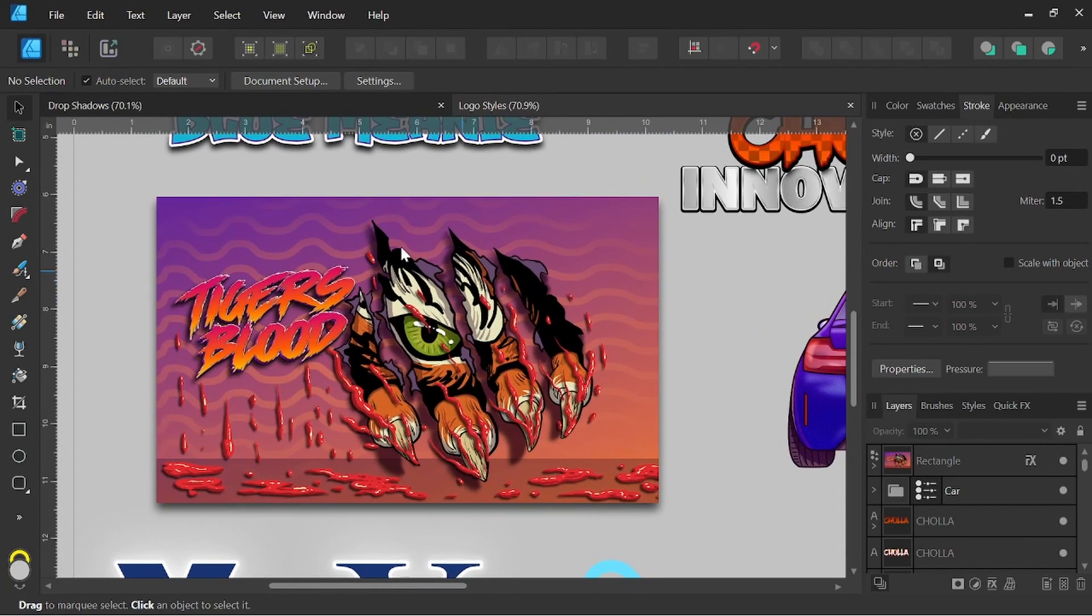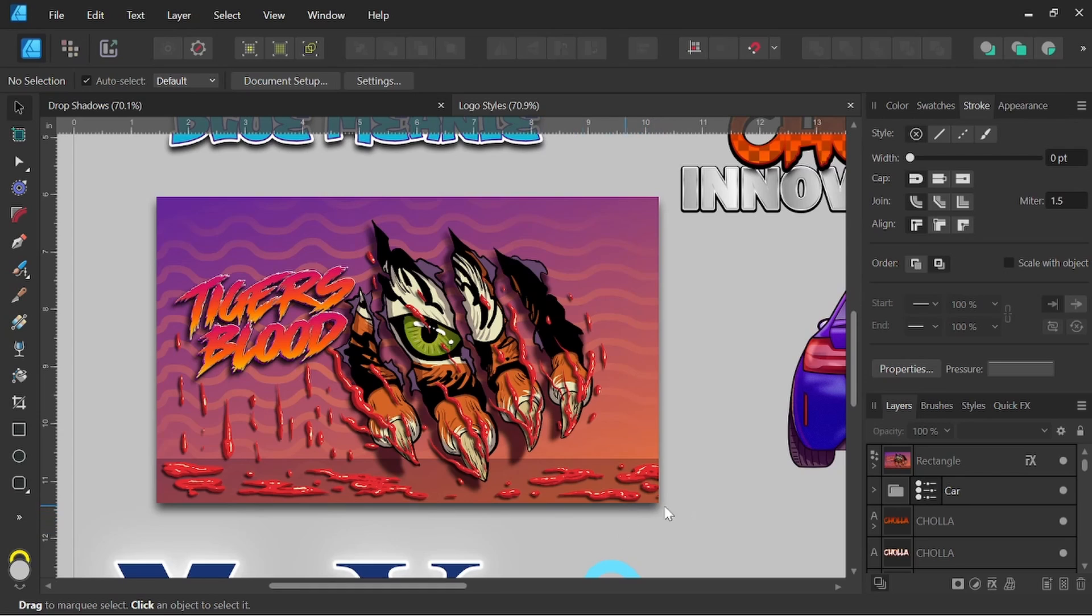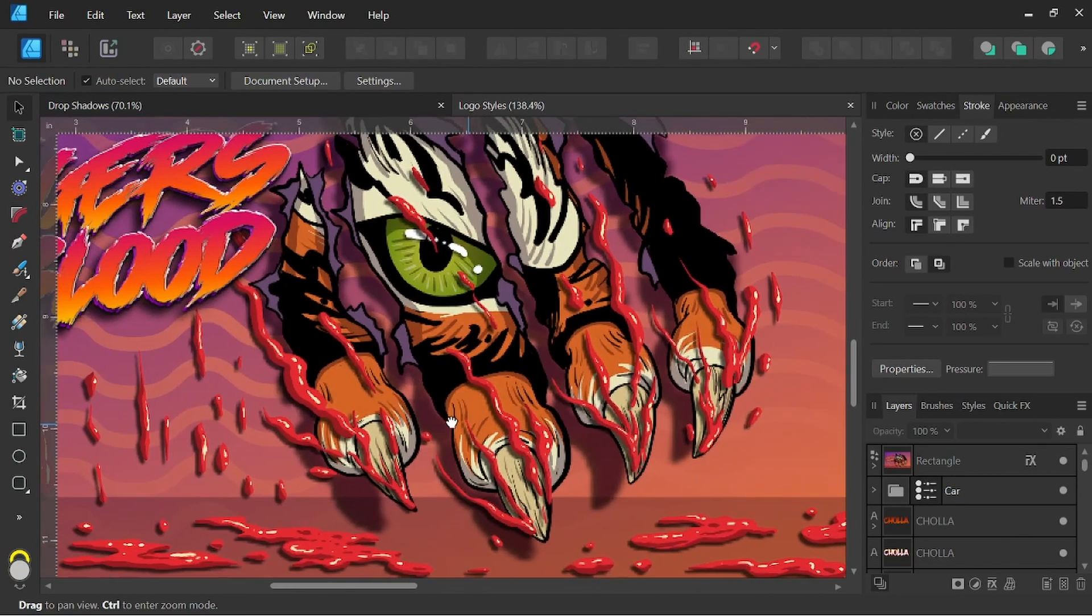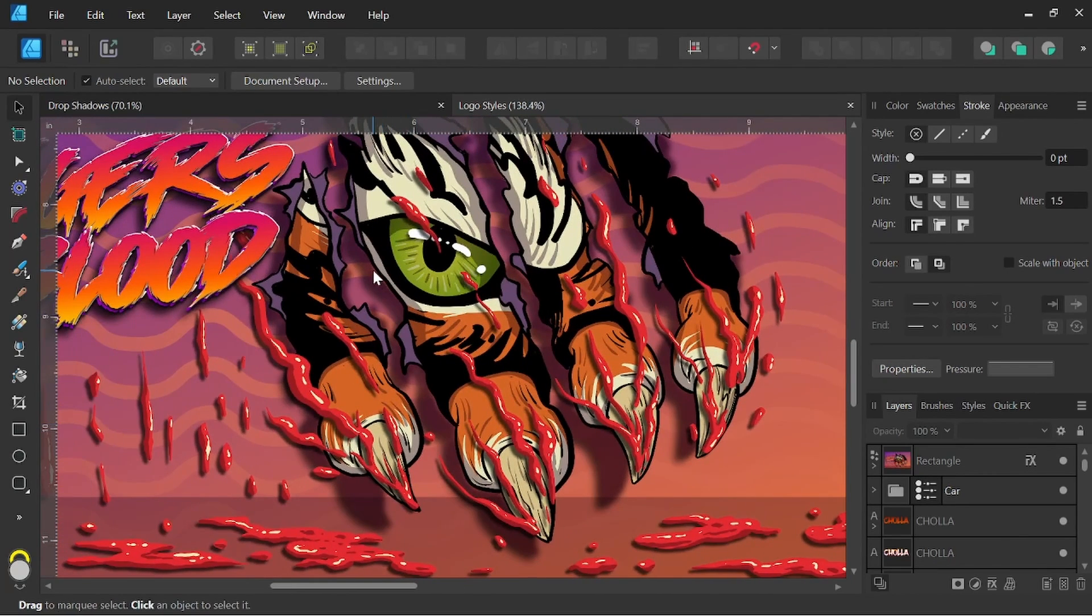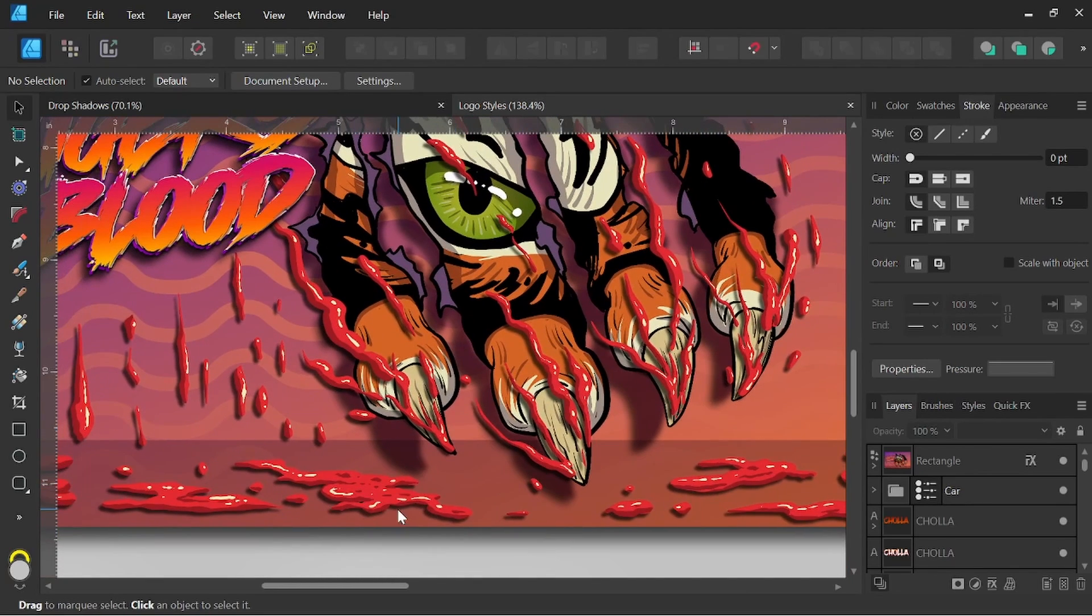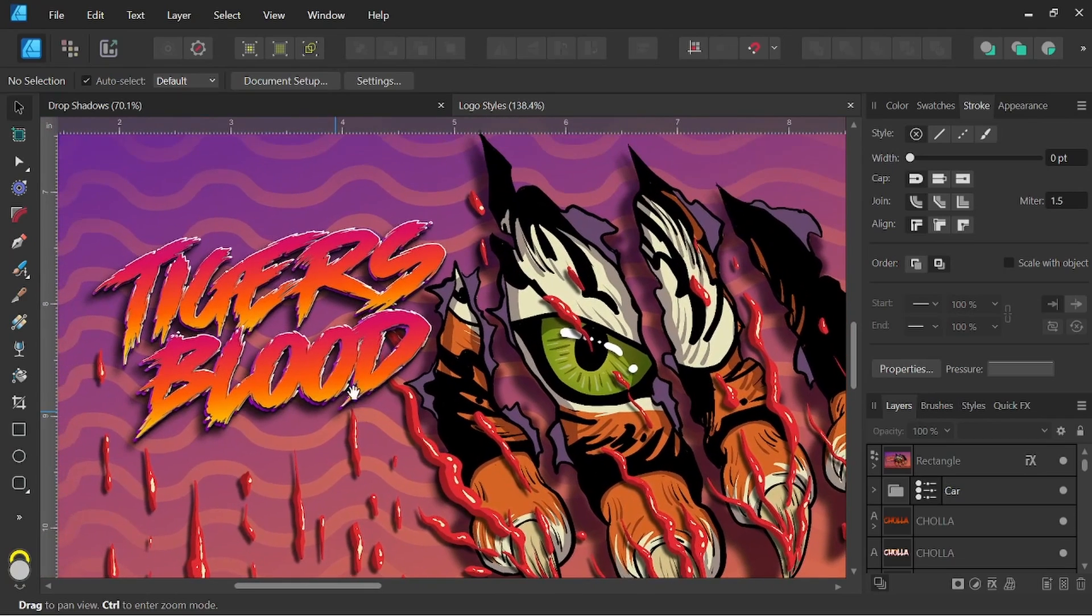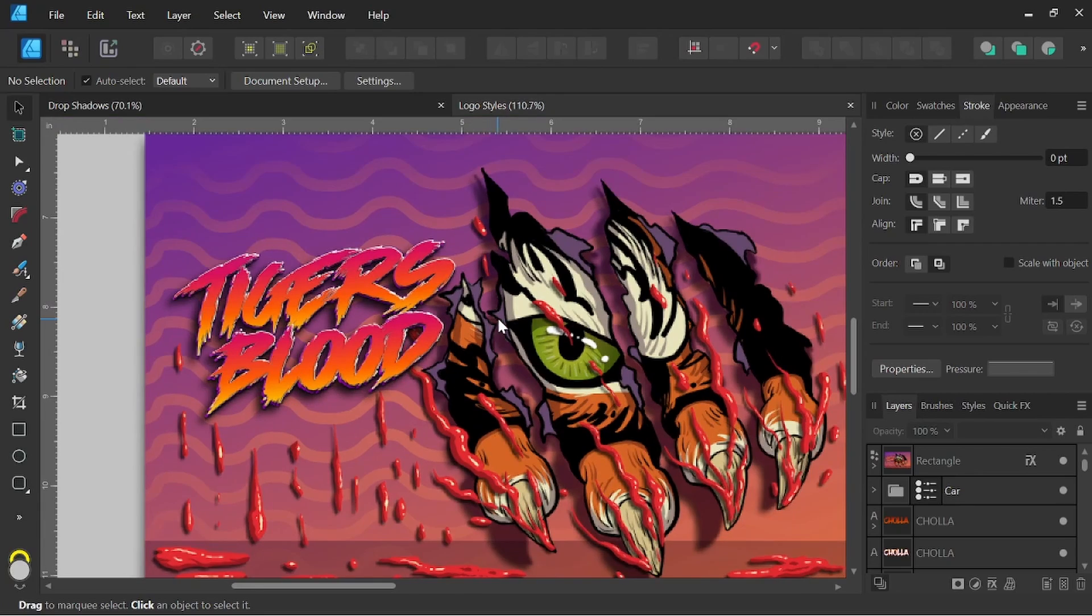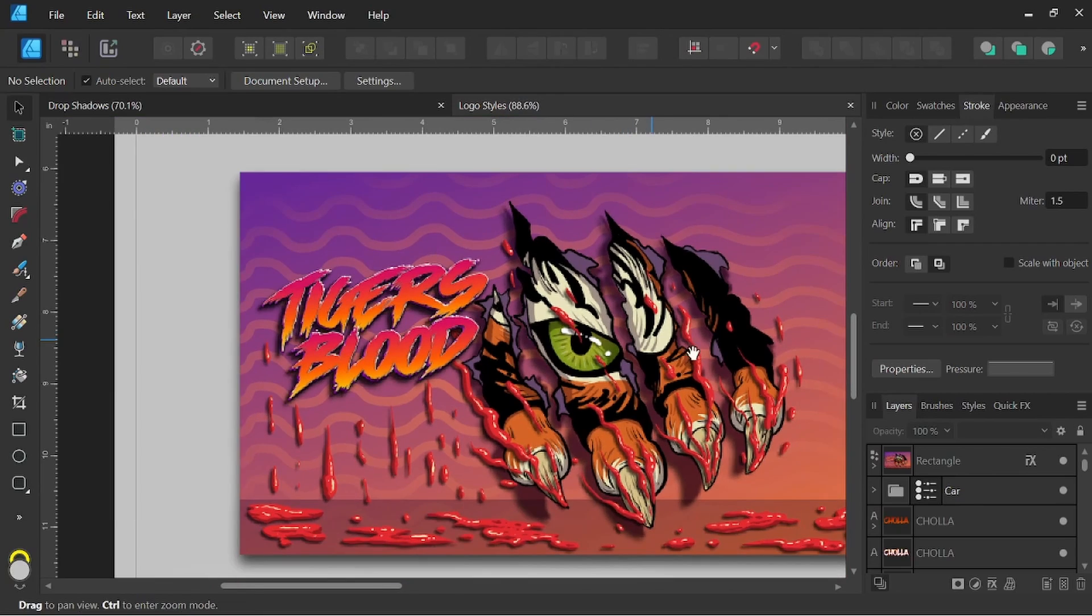We could use it to float an object and make it look like it's sitting on top of a different surface. I even used the drop shadow here to give some extra depth and dimension for the claws, even the blood here, and I've used it on the font logo itself to really kind of just make it stand out and give it a little bit more of that three-dimensional feel.